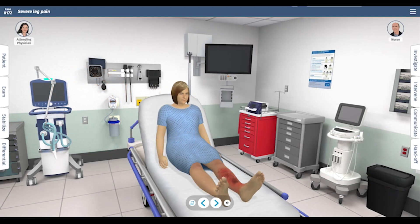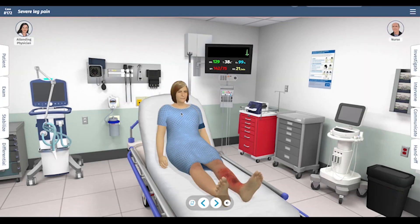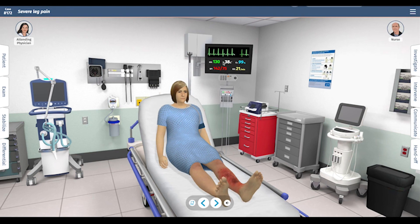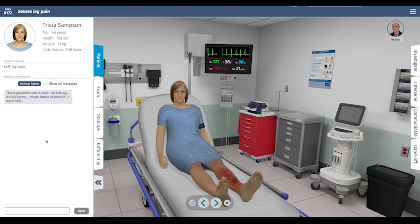This is a case walkthrough of case number 172, a patient with severe leg pain. We'll start by putting the patient on the monitor. She clearly has an area of redness to her left leg, and on the monitor she is tachycardic and febrile.